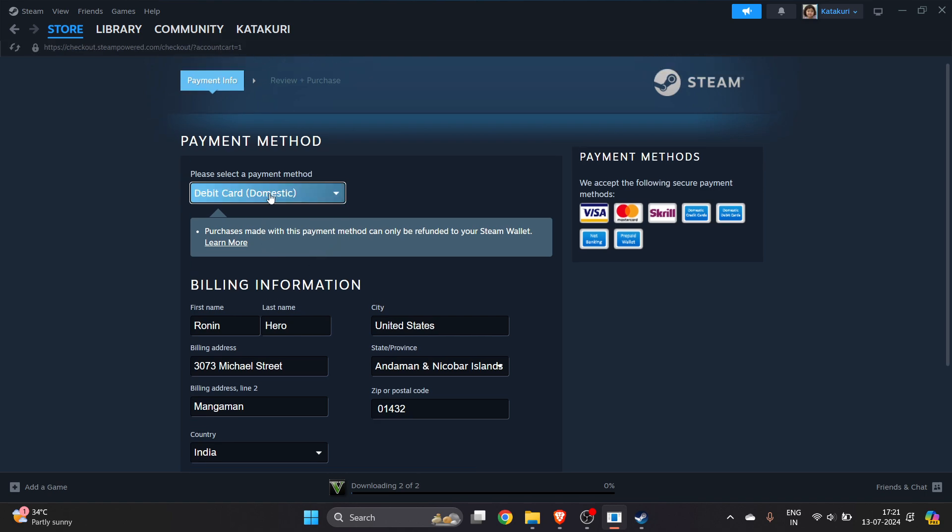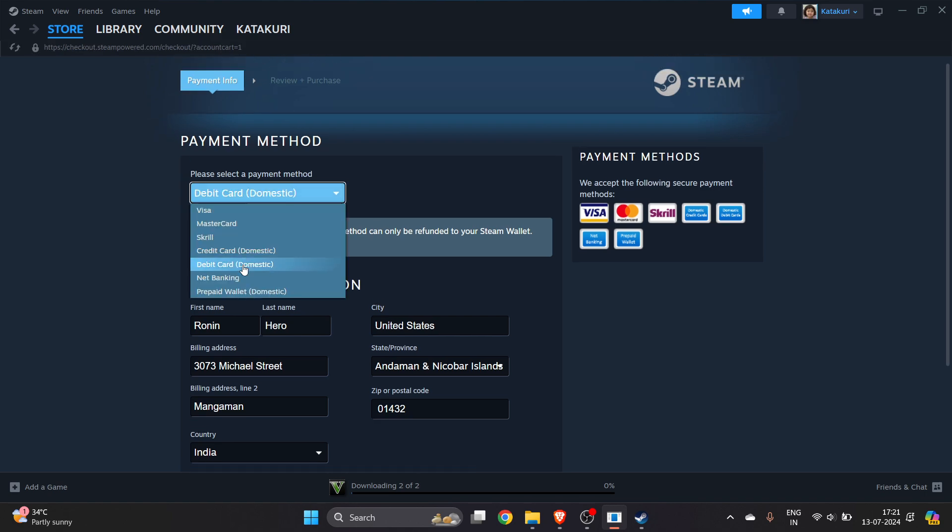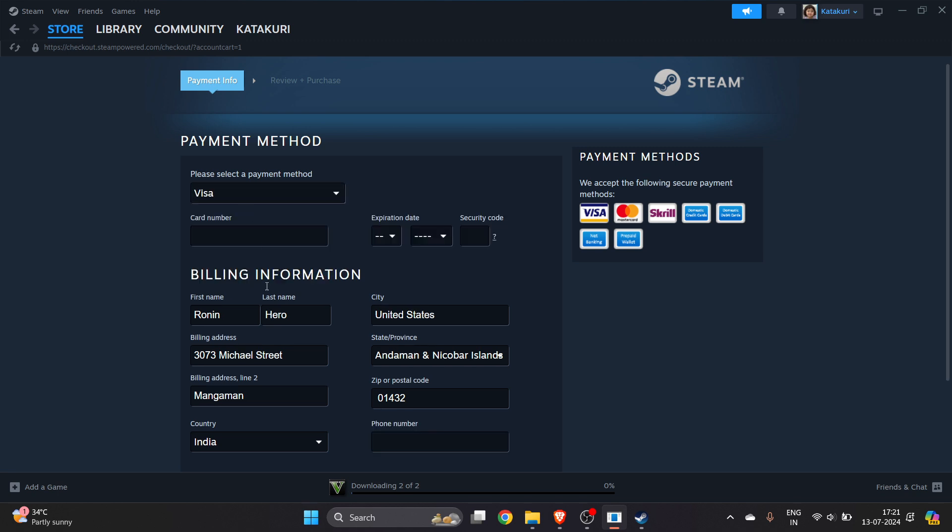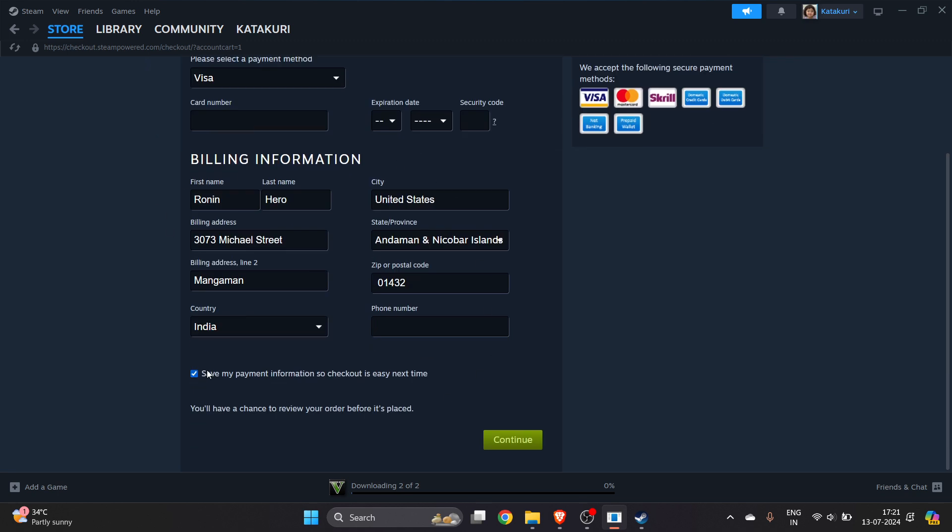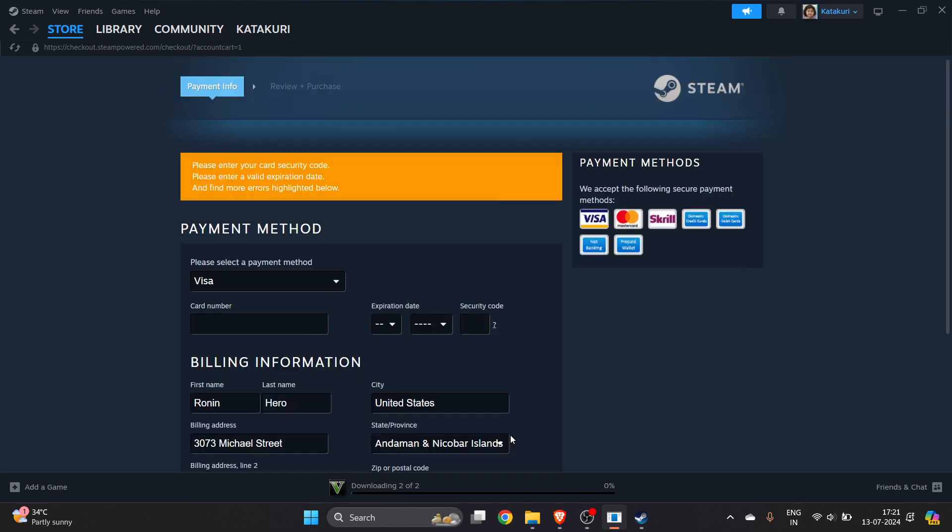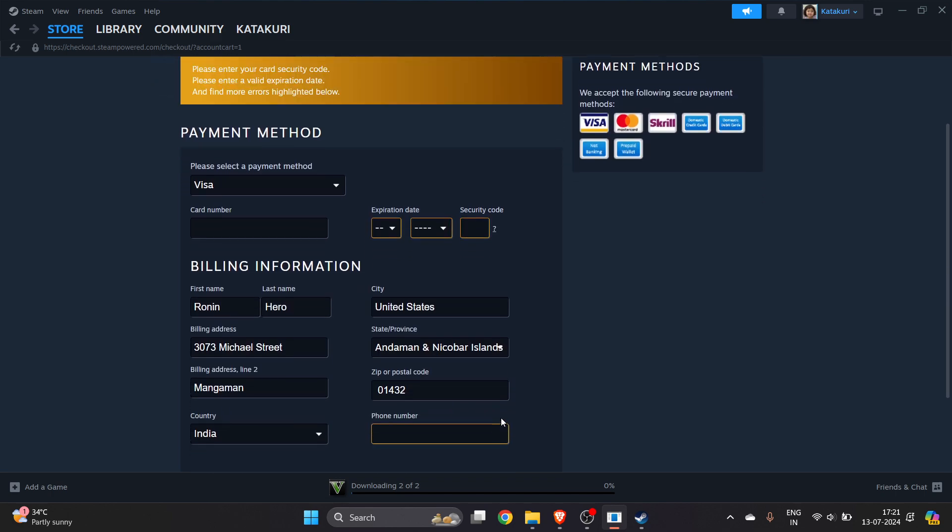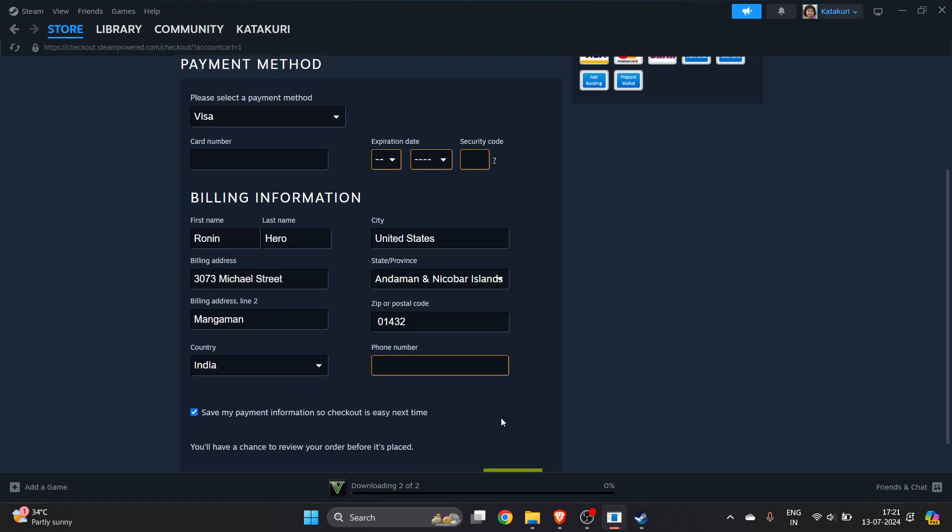Here it will show you a lot of options to pay for your game. For me it's Visa, I will select Visa here, select the other information which is required, click on continue.